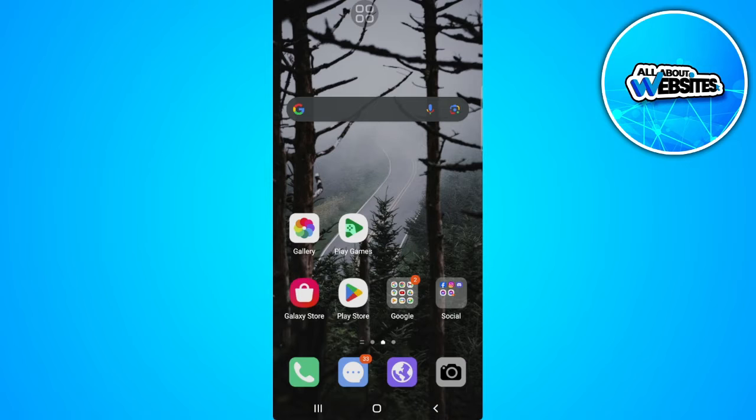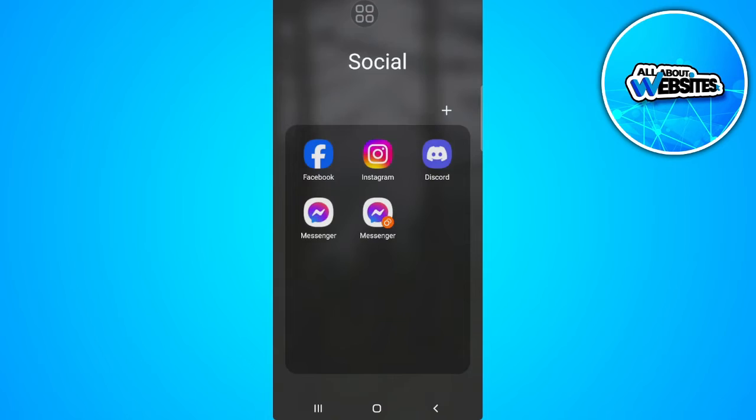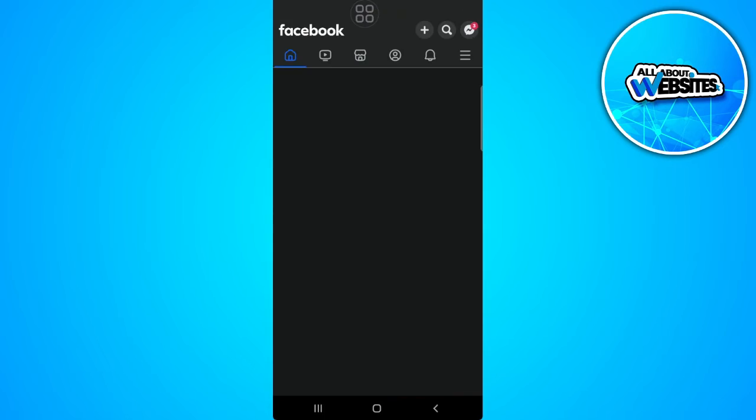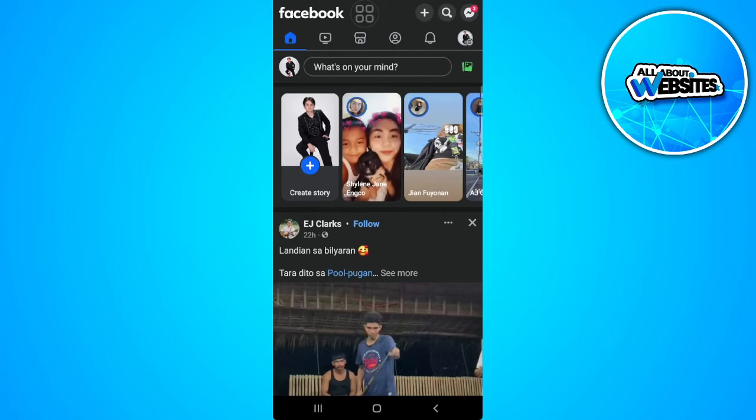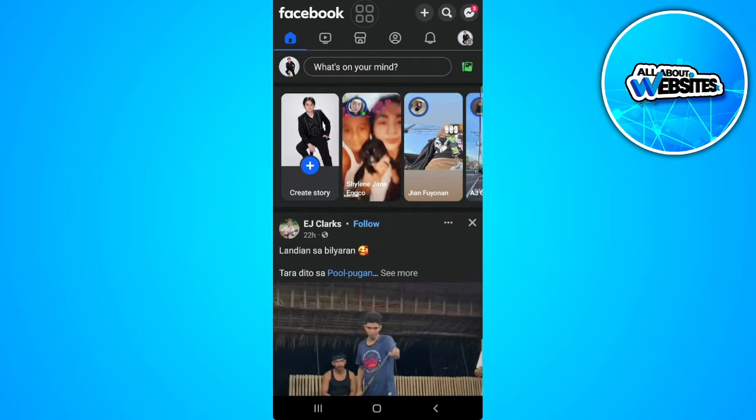So the first thing you want to do is to go open your Facebook application and make sure to log into your account.